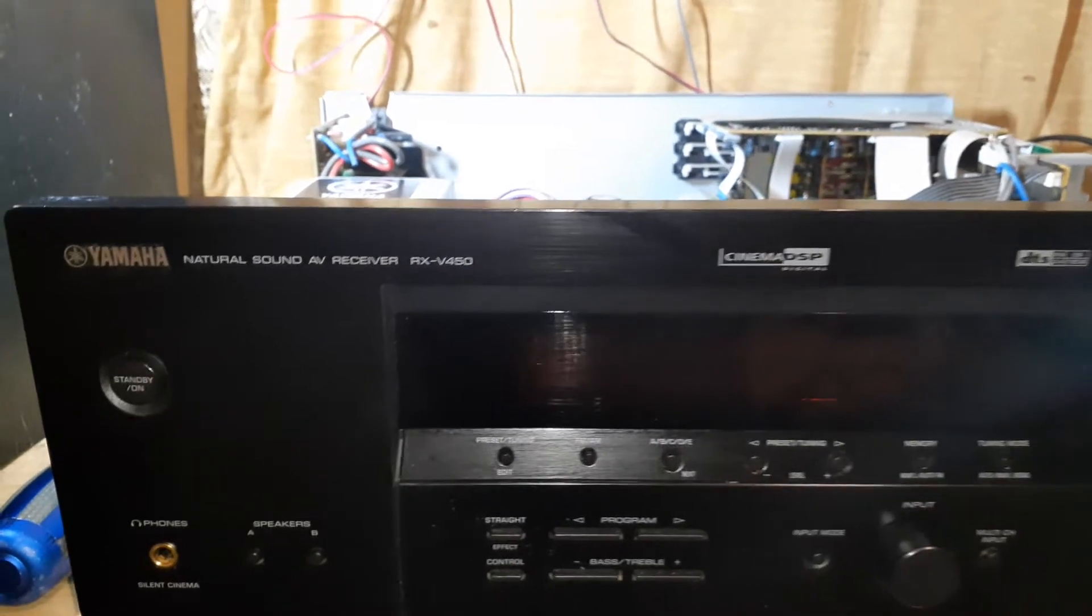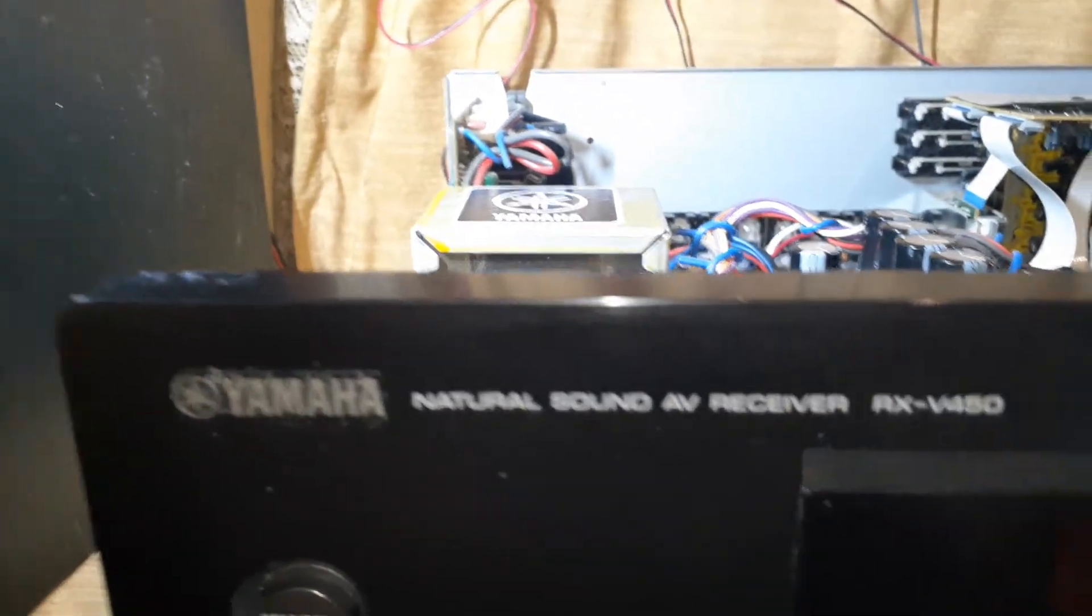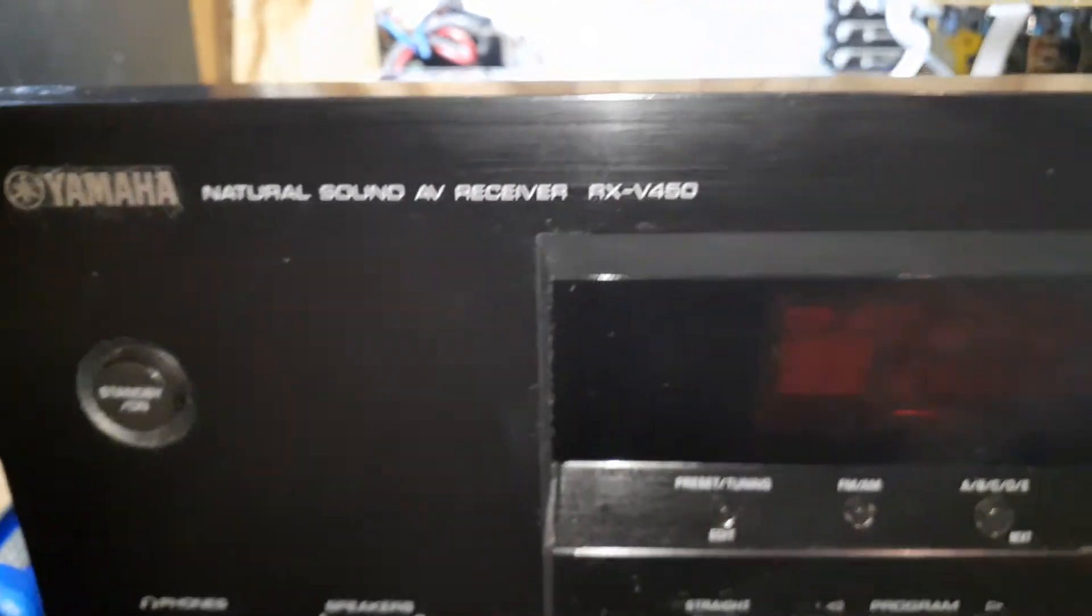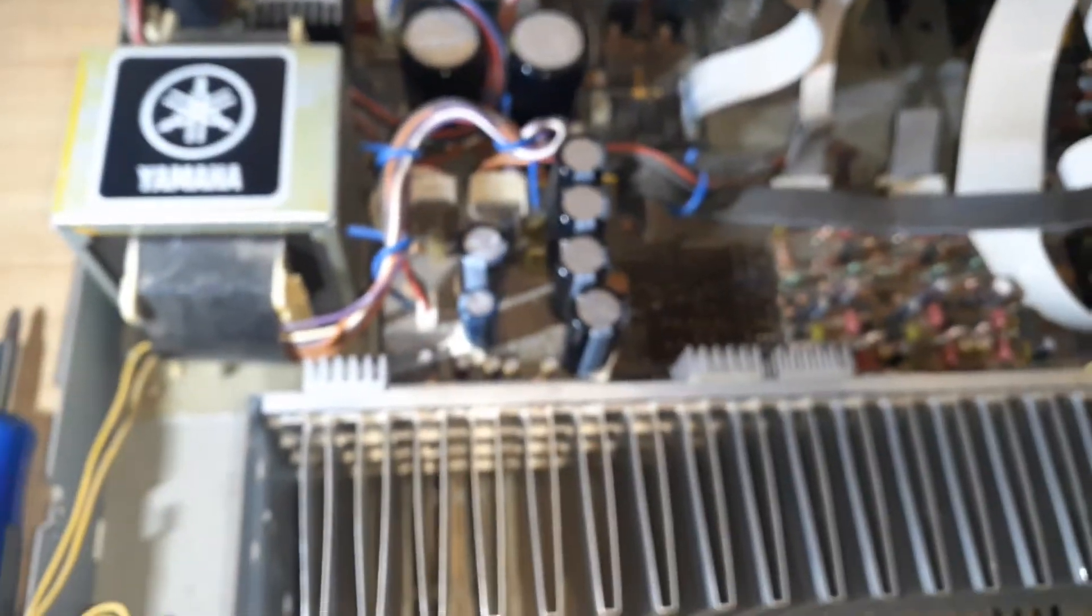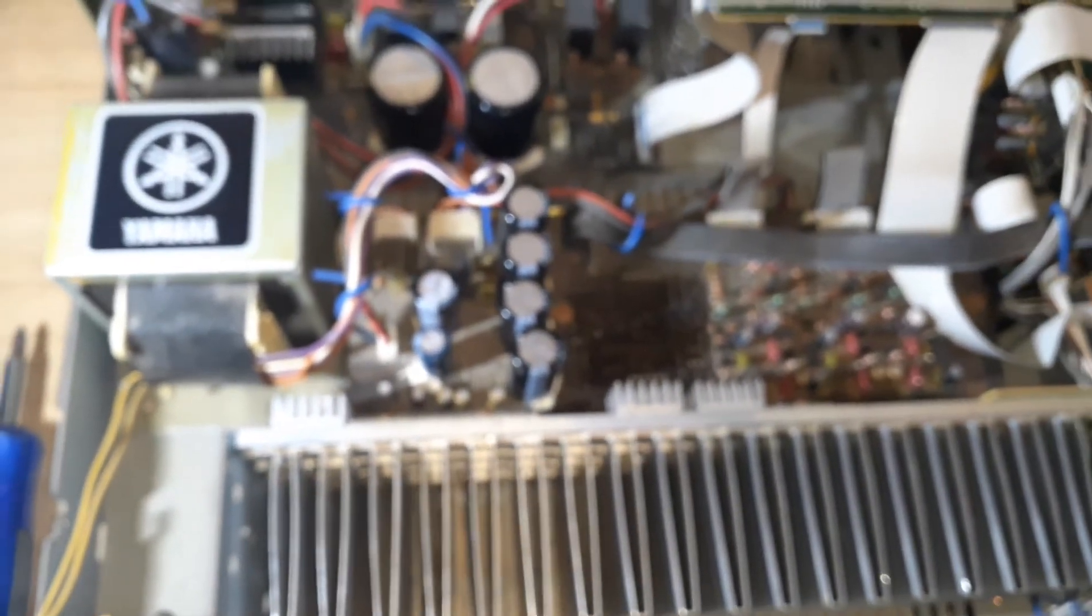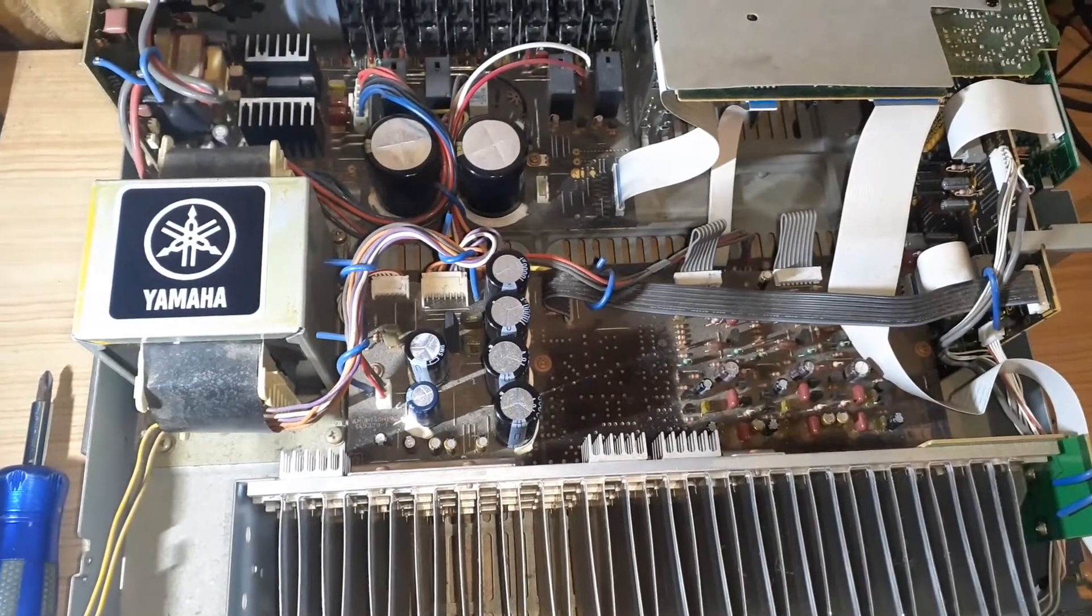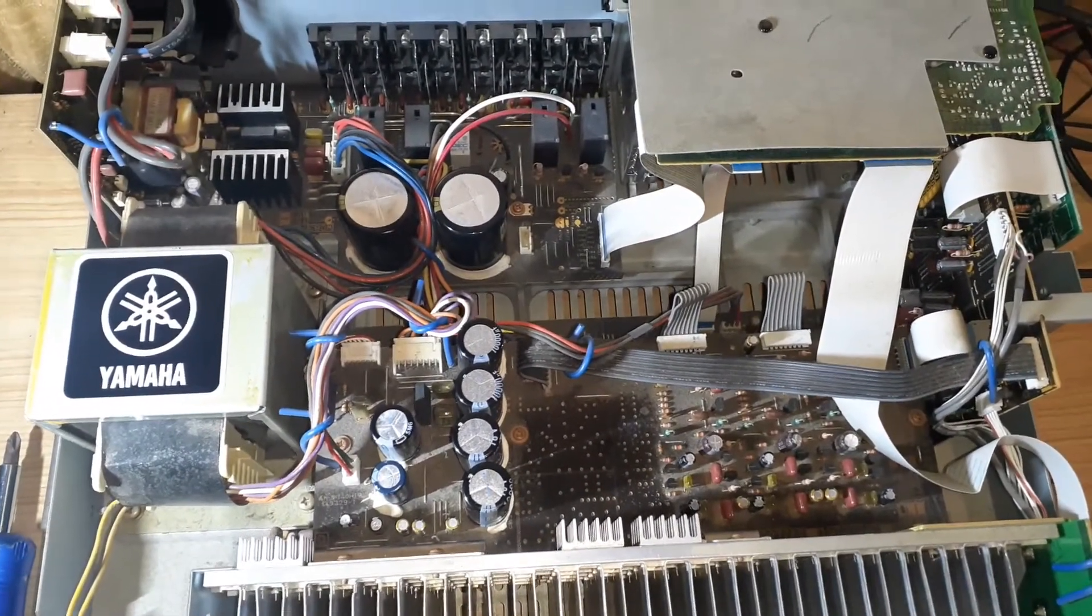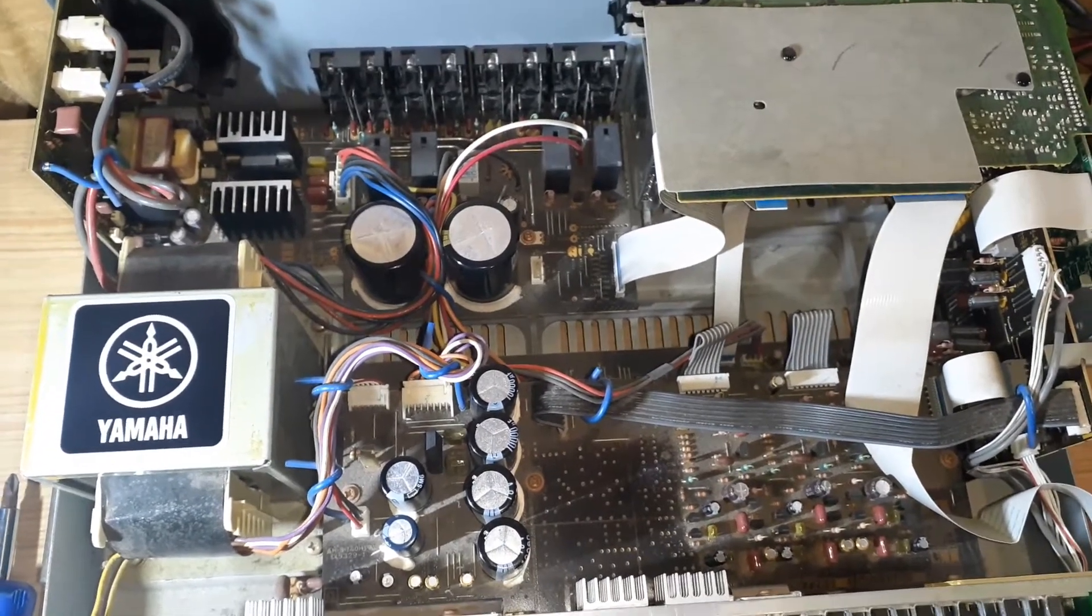And so the Yamaha RX-V450 stopped working completely. It did have a problem of not powering up straight away, but now it's gone completely, it doesn't want to power up at all.